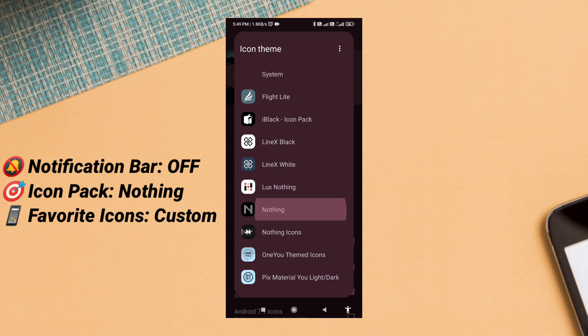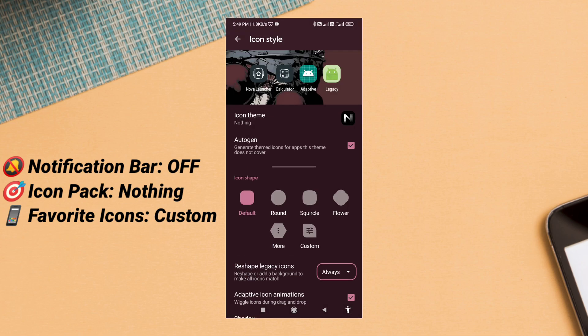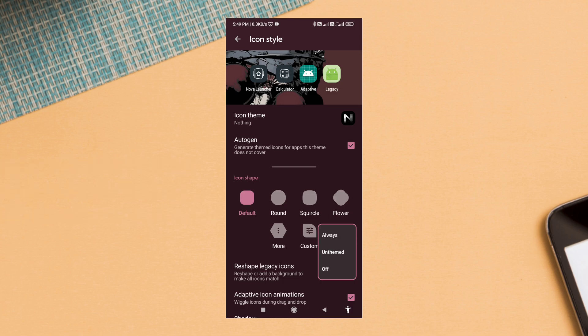Head back to the home screen and add your favorite icons. I've added only four for a minimal feel, but you can choose any apps you use daily.